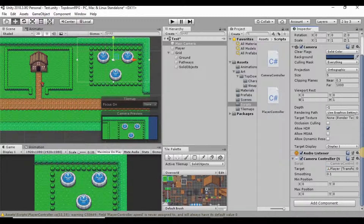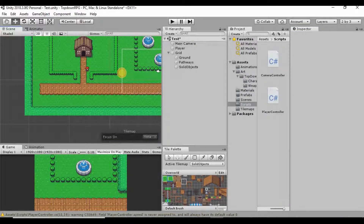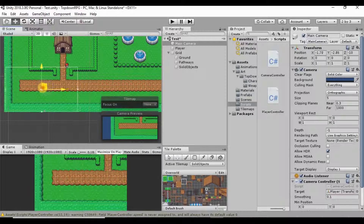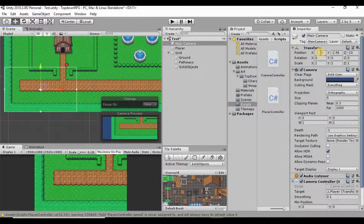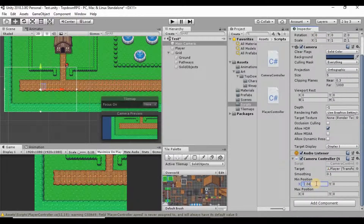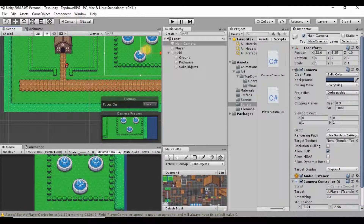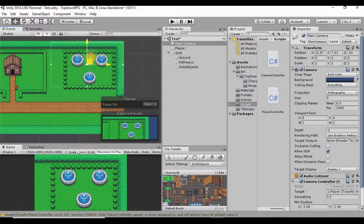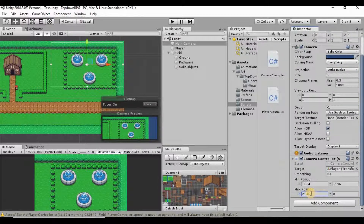We're going to manually tell the script what those positions are. First I'll drag our camera over to where the minimum position will be, then copy the coordinates from the transform and paste them into the min position fields for x and y. Then I'll do the same for the maximum position by moving the camera to the top-right, copying those coordinates, and pasting them in for both x and y.